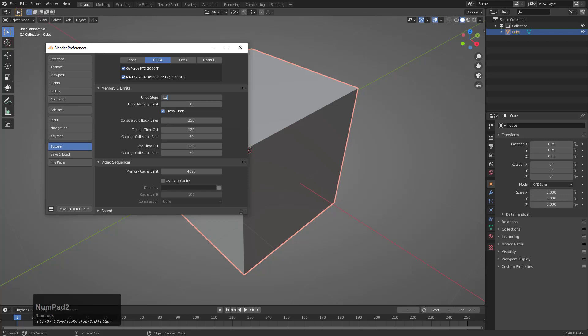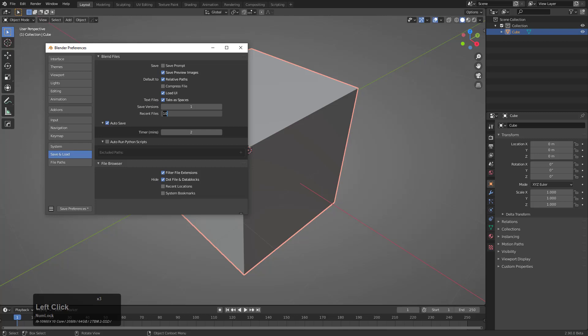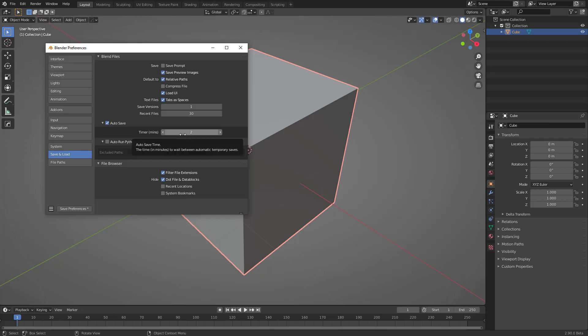We could change our Undo steps up to something like 128 just for today. We'll turn on Save Prompts and Save Preview Images. We don't want to mess with Load UI, but when it comes to recent files, I like to keep about 30 recent files on hand in my memory.